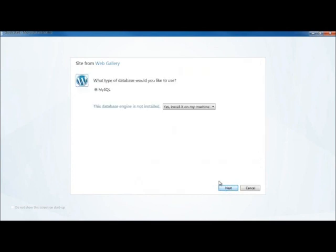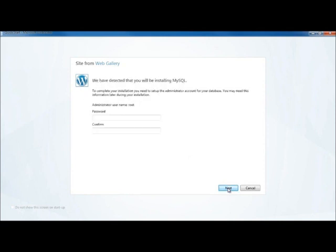Now, Web Matrix has discovered that I don't have MySQL, which is a needed component of WordPress installed. So it says, would you like to use MySQL? And I'm going to say yes, I need it and I'd like to install it on my machine.